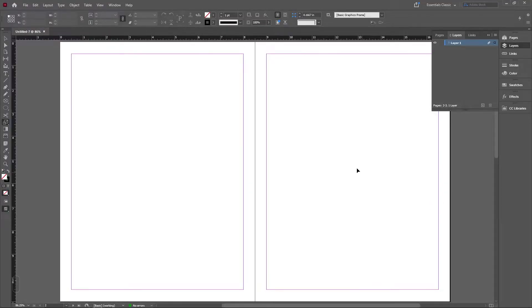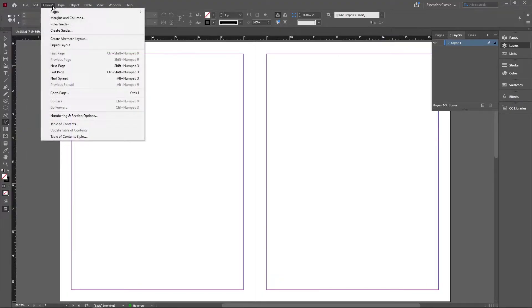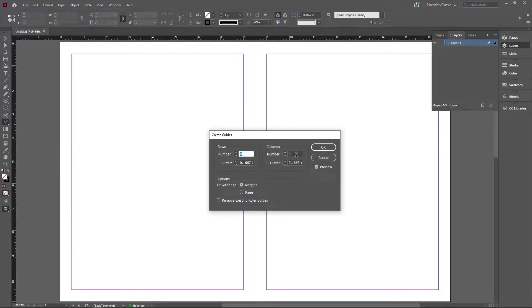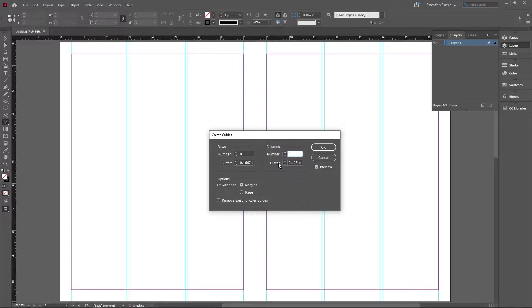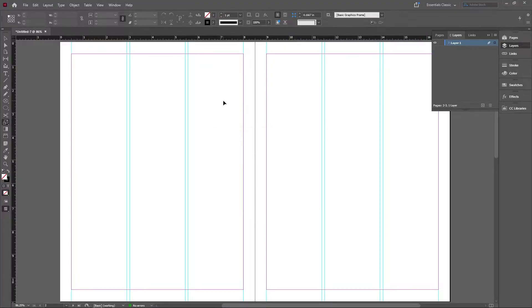First thing I'm gonna do is create our guides. So go up here, create guides. We're just gonna do three guides, lower the gutter a little bit, and here they are.